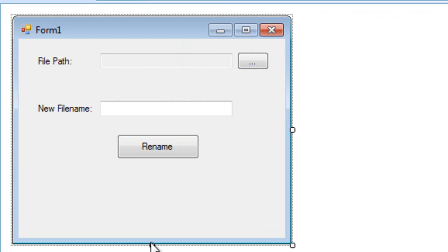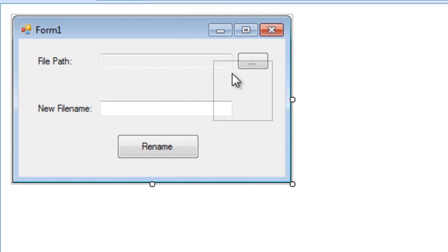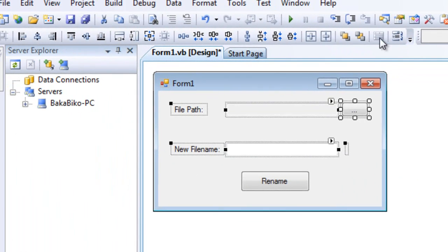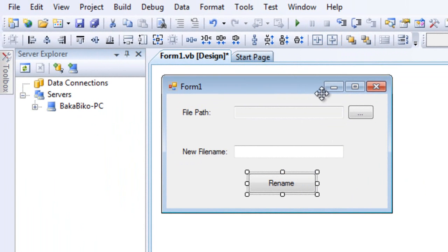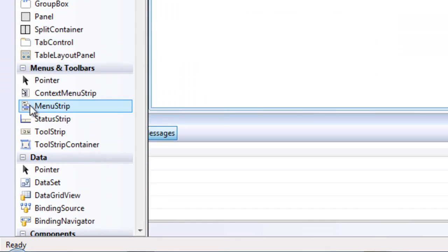And this one is new file. Yes, and we're going to insert now the open file dialog.